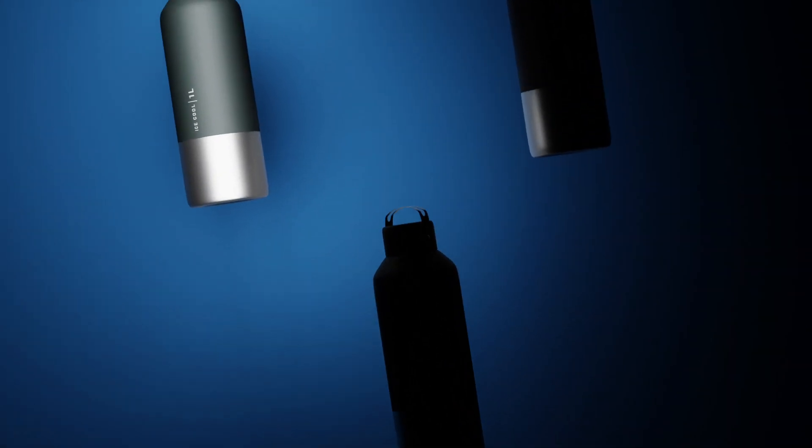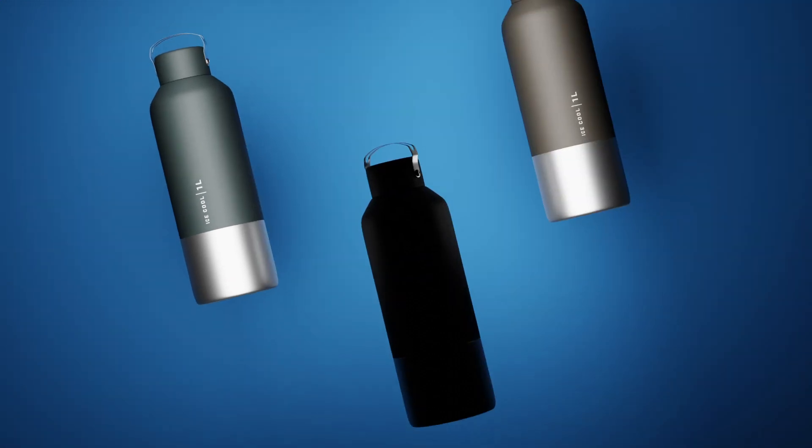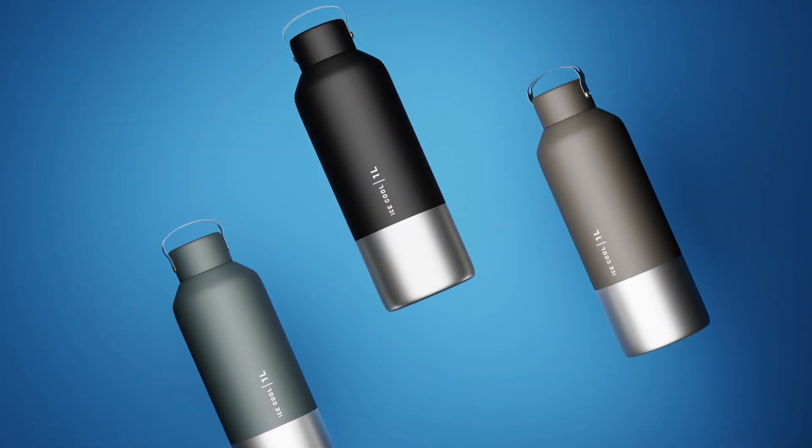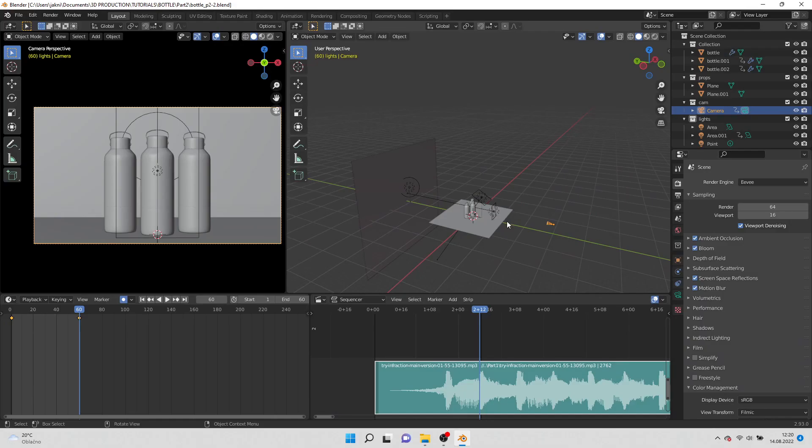Hello everyone, welcome to the second part of the product animation series. Let's begin!